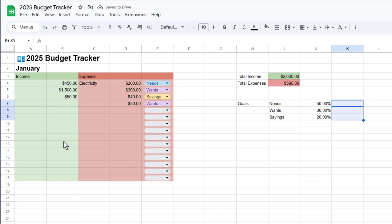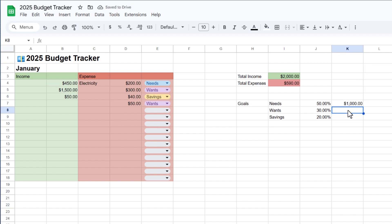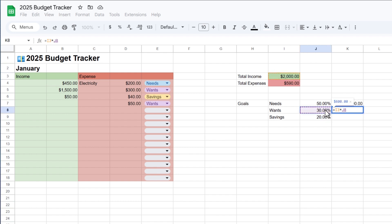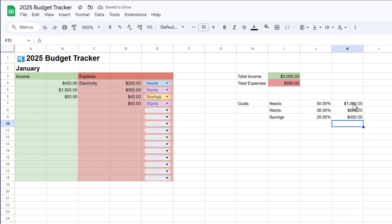Right here, I want to see the monetary value of my set goals so I know the exact amount I don't want to go above when spending. I'll enter a formula: equal sign, then select my total income, then multiply it using the asterisk sign by 50%. That gives the amount for needs. I'll do the same for wants — equal sign, total income, multiplied by 30% — and for savings, total income multiplied by 20%. So I can see the amount I want to spend on needs, wants, and savings based on my income for that month.